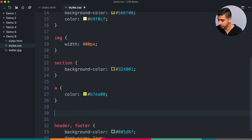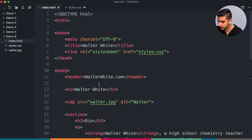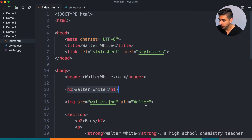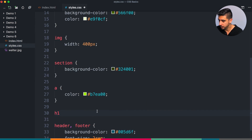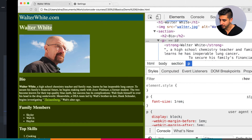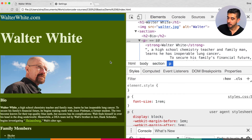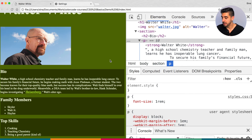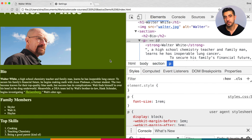Let's change our h1 as well — we have an h1 up here. We're going to make it font-size 5rem — boom, it's huge. So you can see an example of an absolute value and examples of relative values. Hopefully these last three videos gave you an idea of how to start sizing things.